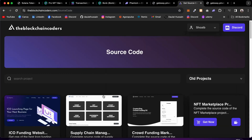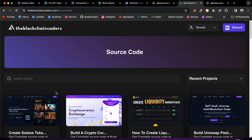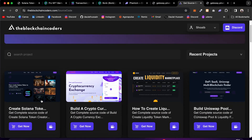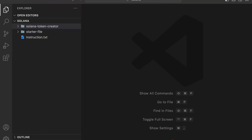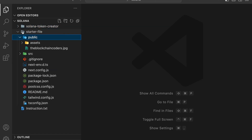Go to the source code section where you can easily get the final code and the starter file. Download the starter file, and if you want the final code you can get it too, but we're going to code everything from scratch together. Once you download the source code you'll get a zip file containing two folders and one file called 'instruction', where I'm going to attach this video so you can follow the setup.